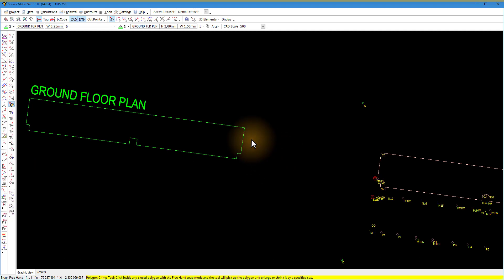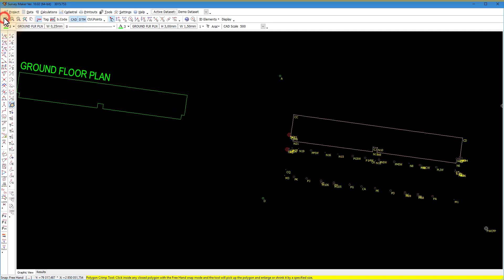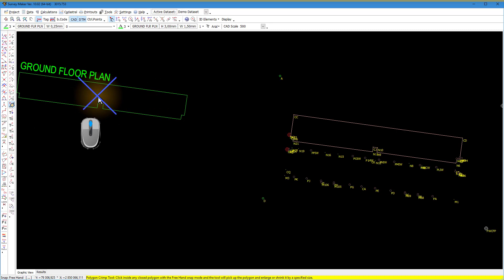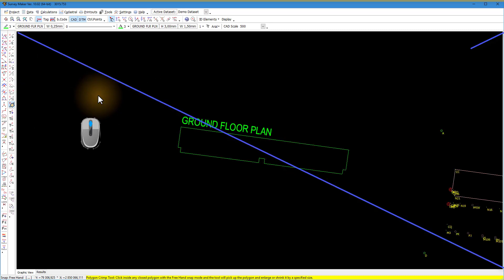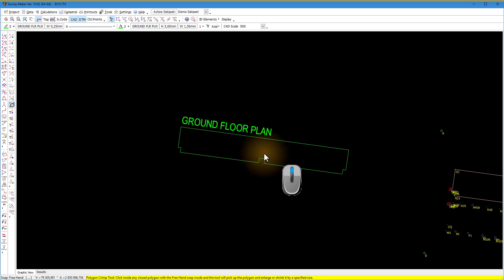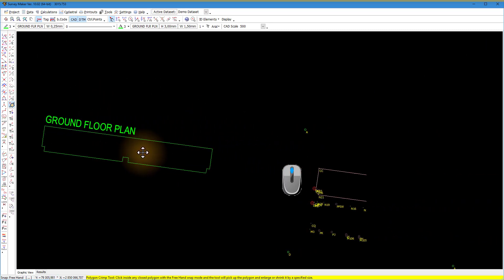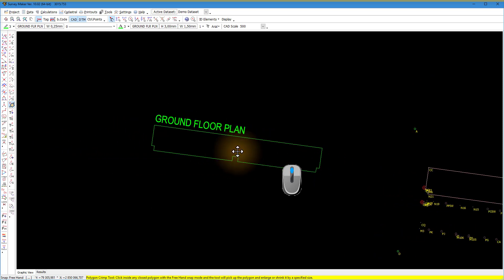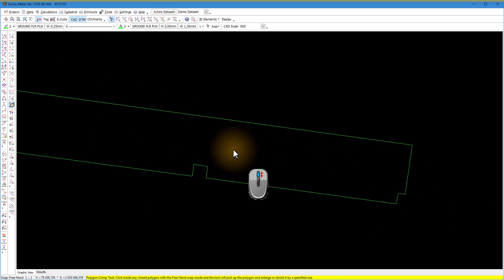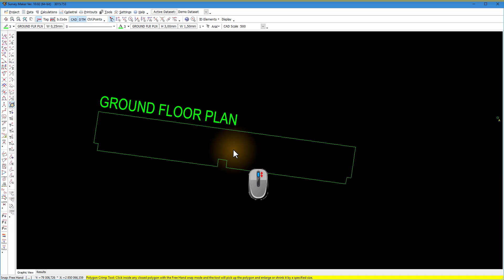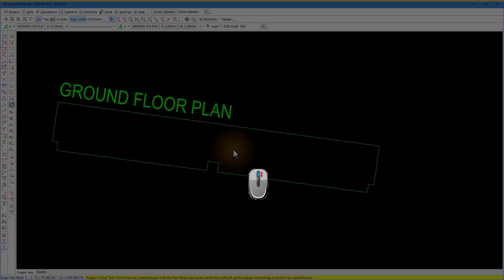To navigate the CAD screen, click the mouse wheel button to move the clicked cursor position to the middle of the screen area. To pan, click and hold the mouse wheel button while moving the mouse. Roll the mouse wheel forward and backward to zoom in and out.